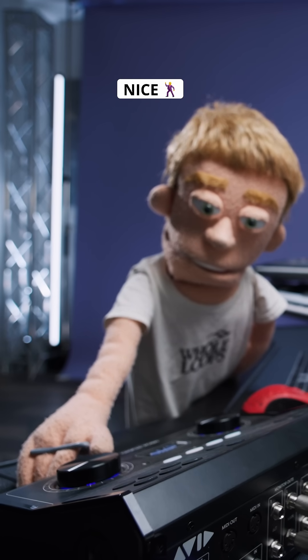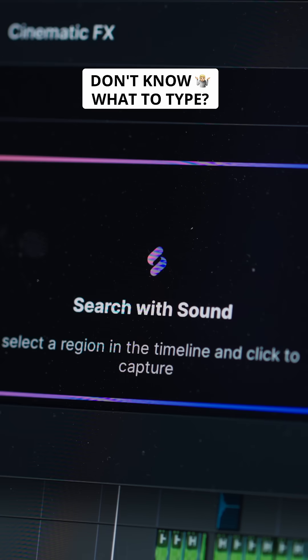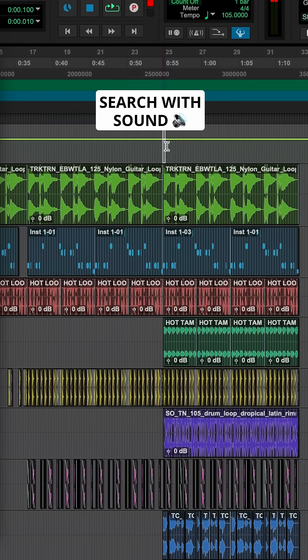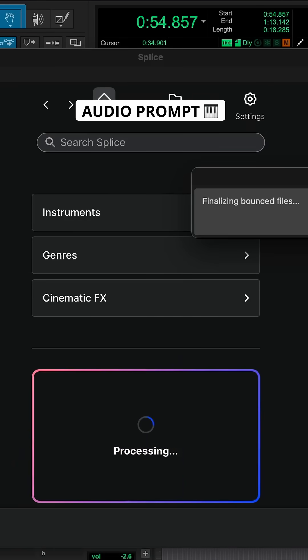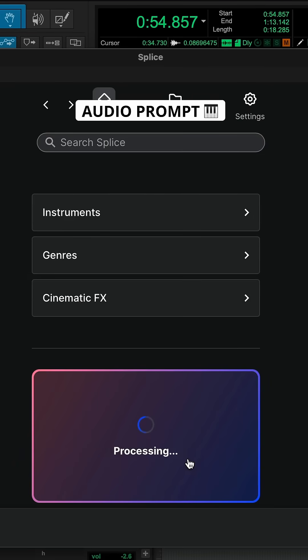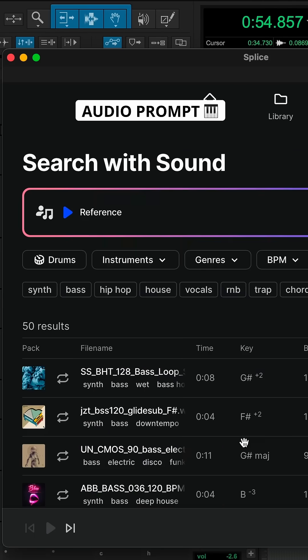Or if you don't know what to type in, you can search by sound, which automatically bounces your work in progress to use as an audio prompt which gives you sound suggestions that may work in your track.